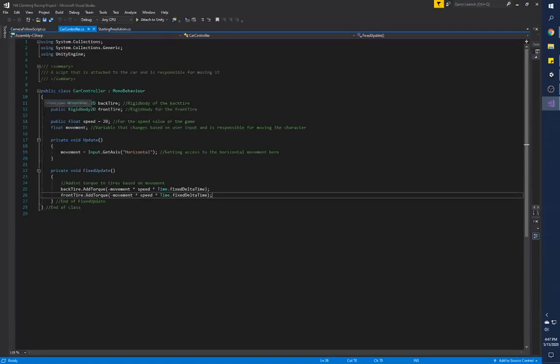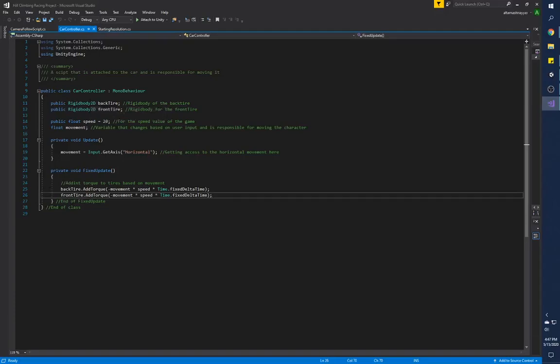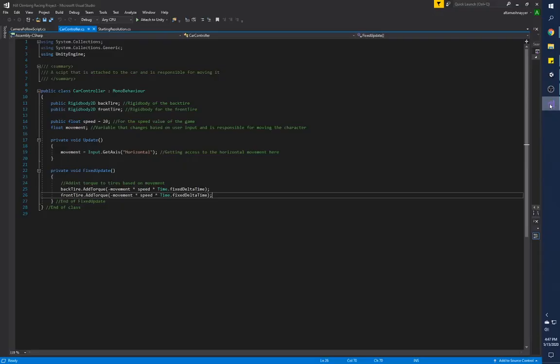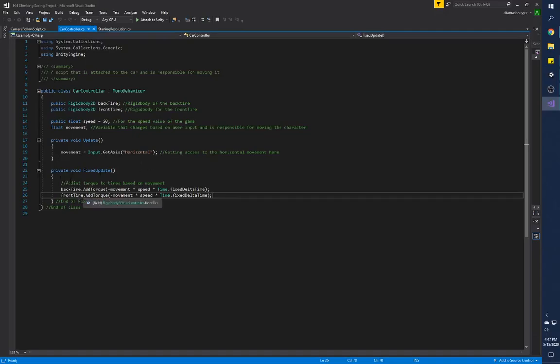Your car is being handled by 27 lines of code. The rigid body variables are here, the speed variable is here, but the speed variable can be changed in the inspector, which basically means that whenever anybody wants to change the speed they can add a value over here and then change the speed at which the tire rotates. This is an update function which is checking for input, the horizontal input which is left and right. In the fixed update we are actually adding torque to the tires. That's it—that is the entire code for handling the rotation of the tires.